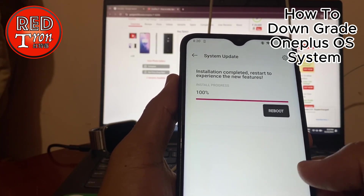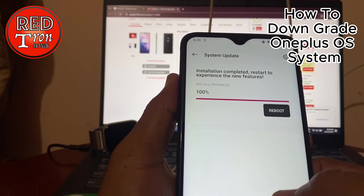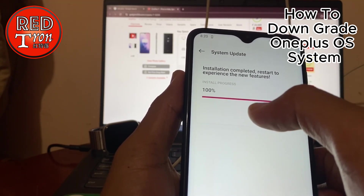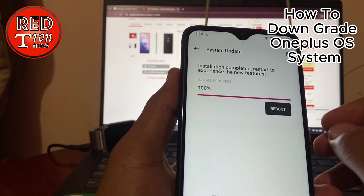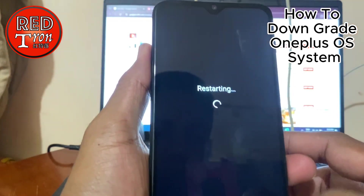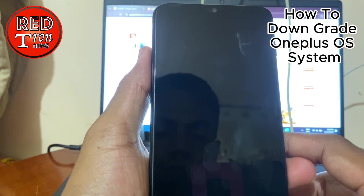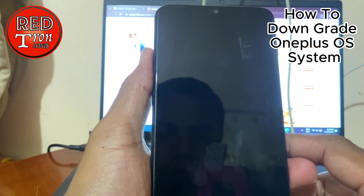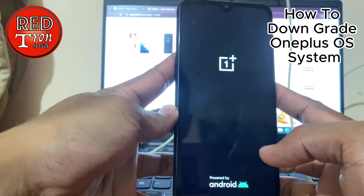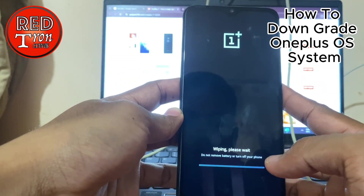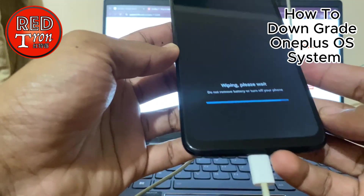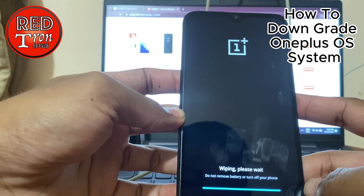Okay guys, the installation is complete and the device is asking to restart to start experiencing the new features. The progress is already 100% finished, so I'm going to press Reboot. Now the device is restarting and we begin the wiping process. We still have our battery plugged in — let's see how long it takes.